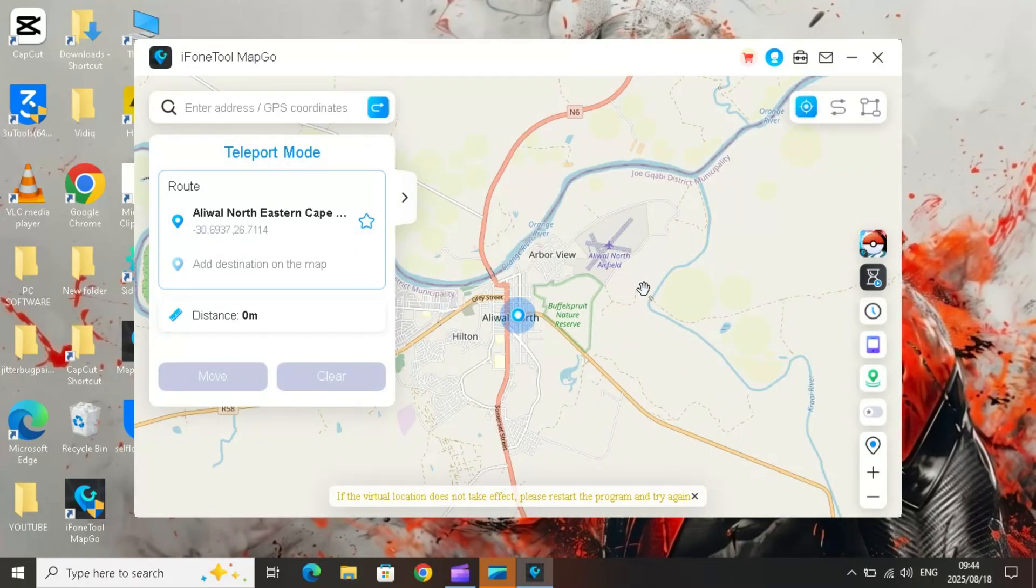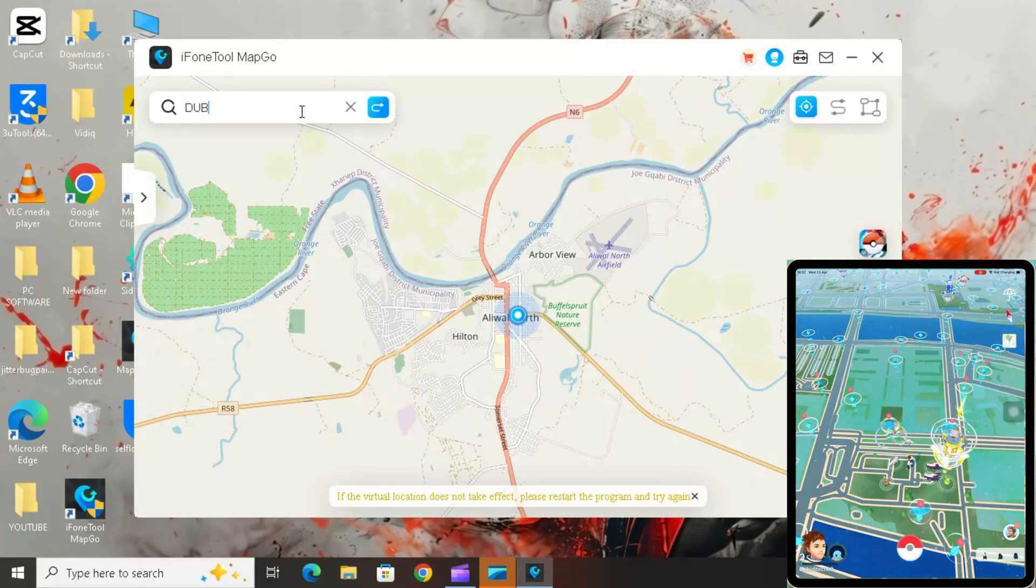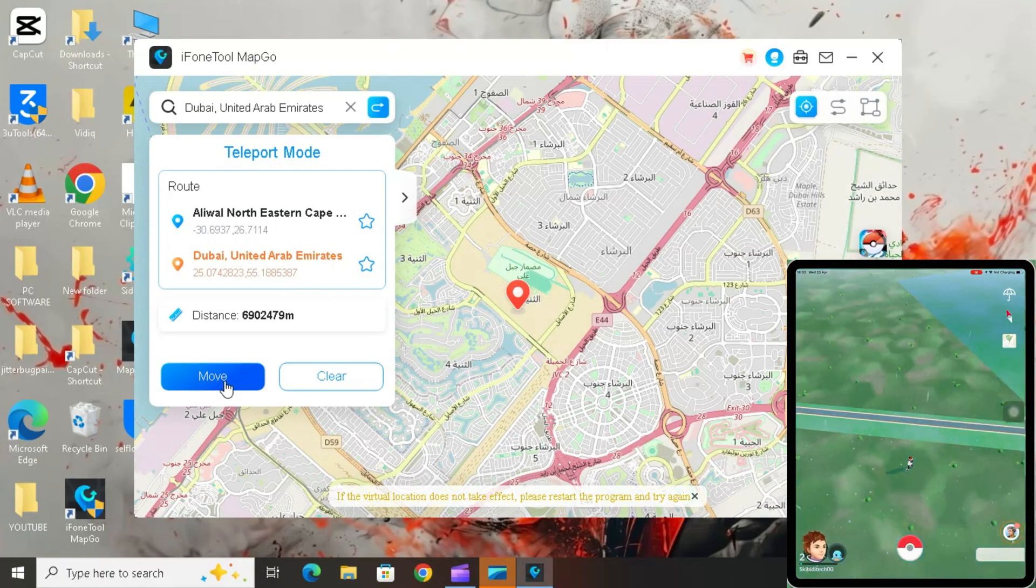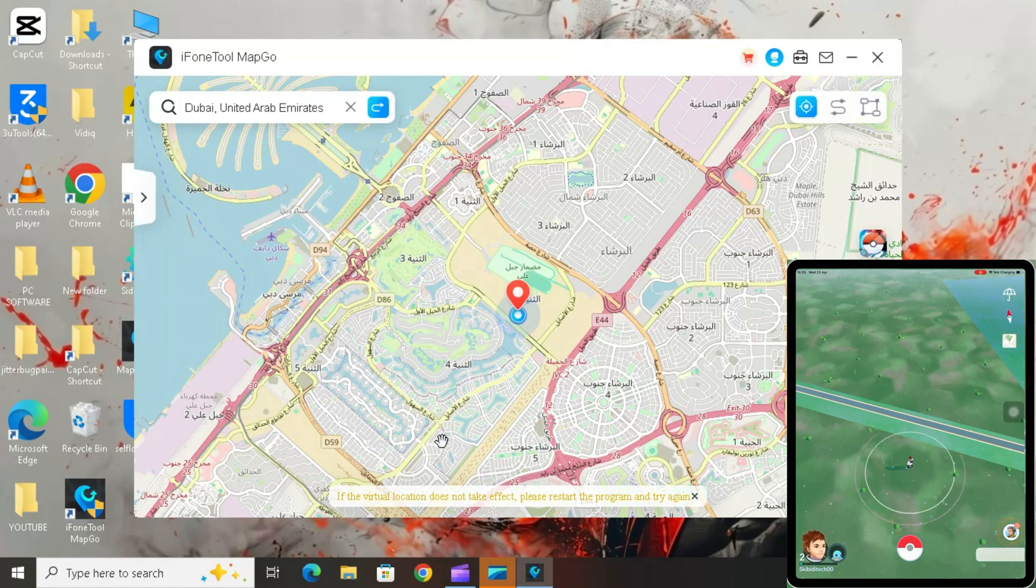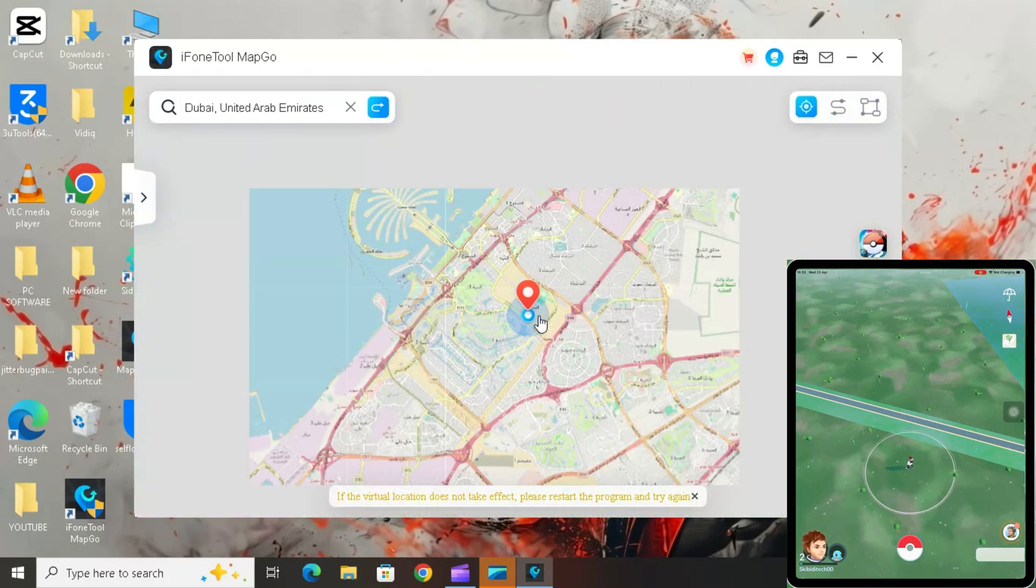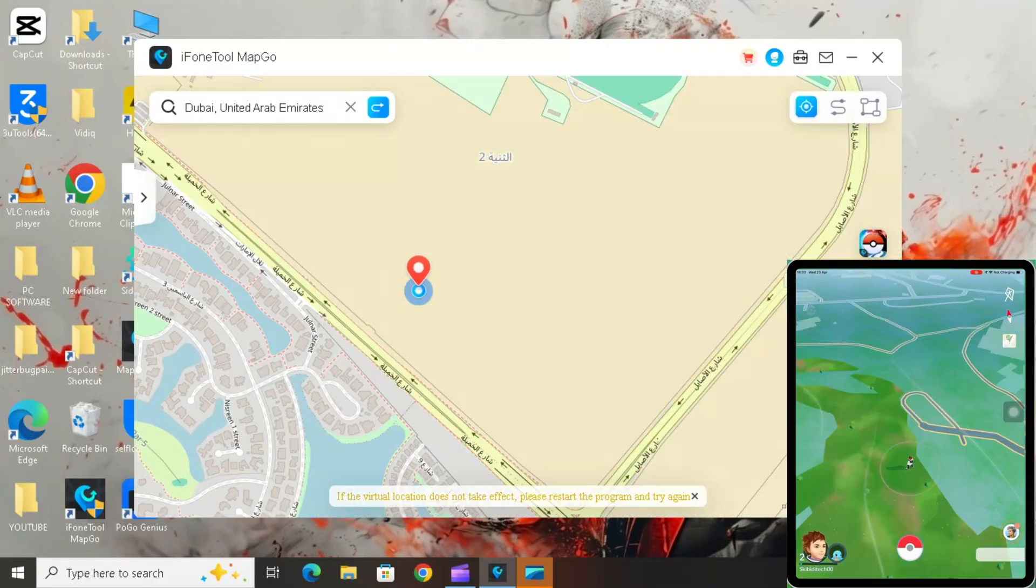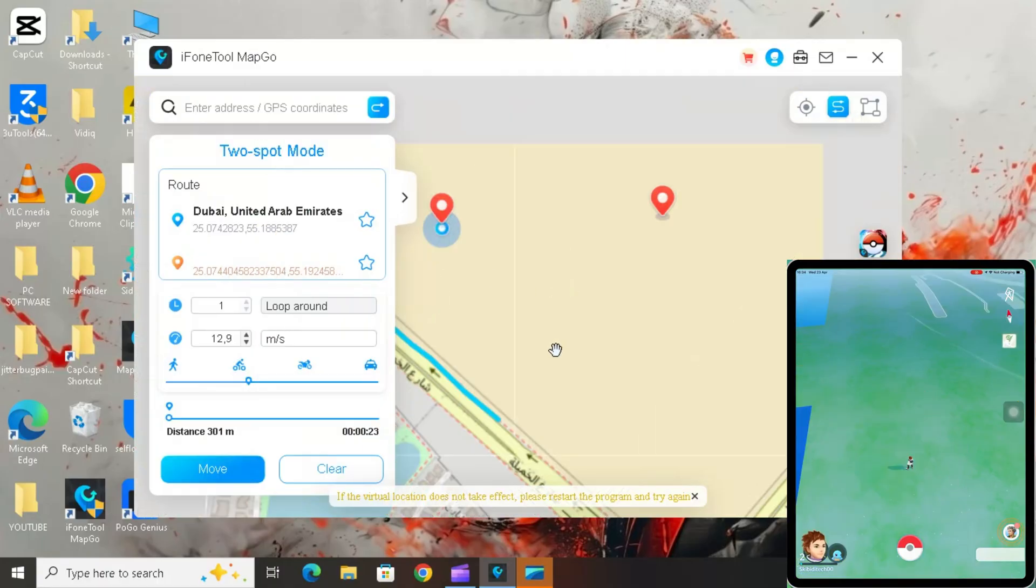Jump teleport mode instantly teleports to any location worldwide. Two-spot mode simulates movement between two points. Multi-spot mode creates a custom travel route. 360 joystick mode controls your GPS freely in real time.